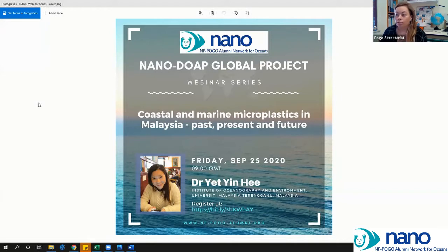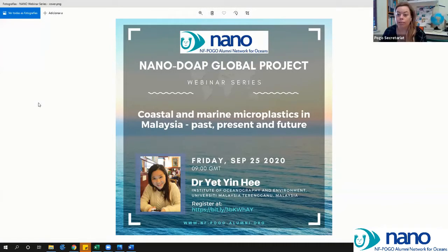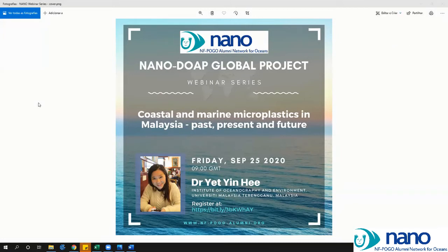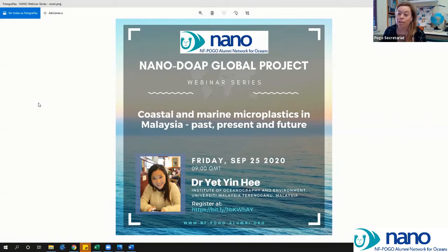One of the objectives of the project is to increase capacity development and possibilities of sharing knowledge, and hence this webinar series. We invite members and non-members to give interesting talks on relevant matters for ocean scientists nowadays. We invited Dr. Yen to give this interesting talk based on a video we saw from her on YouTube — a very interesting video on a microplastic analysis deck.